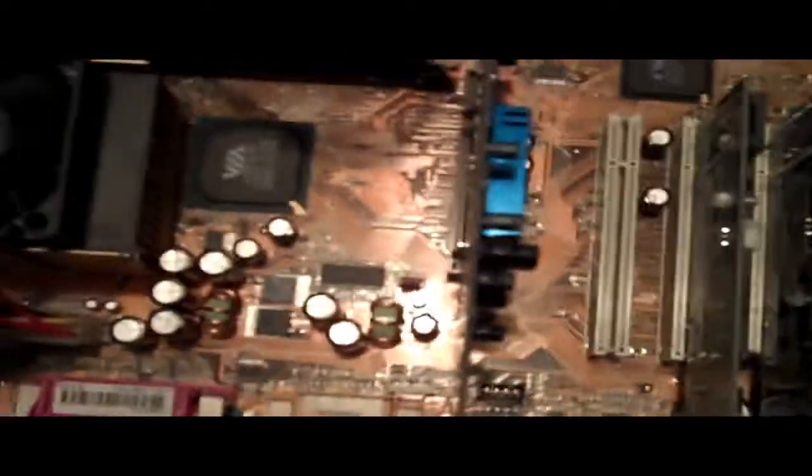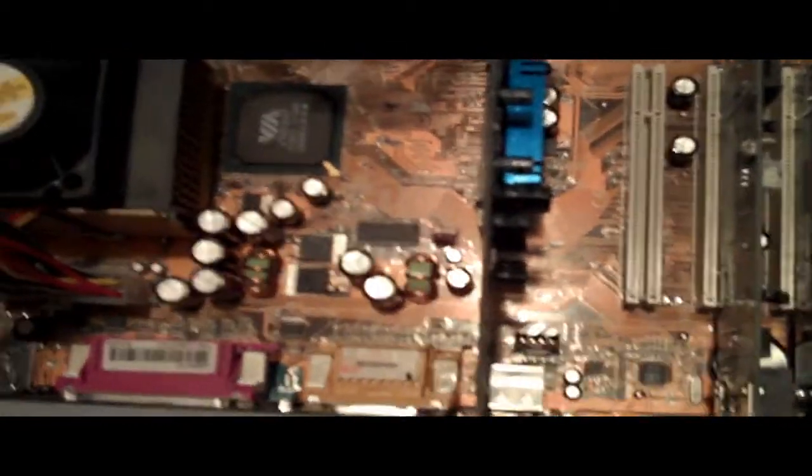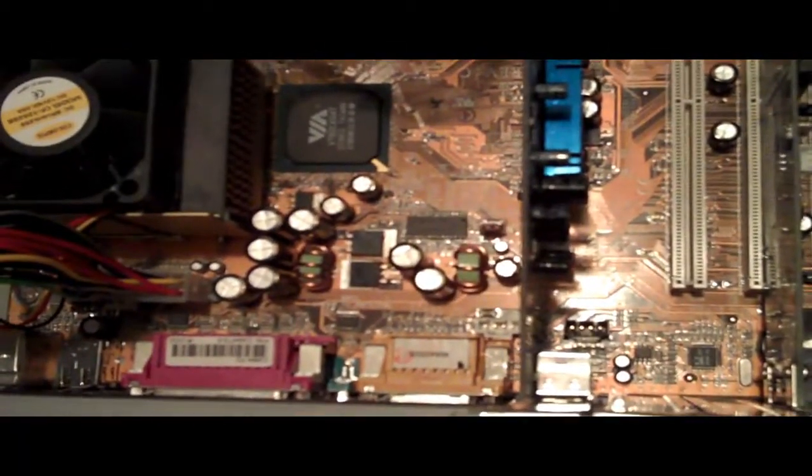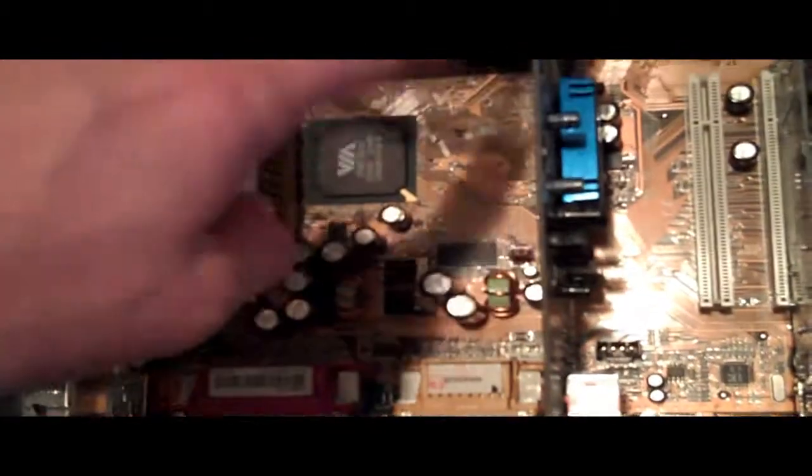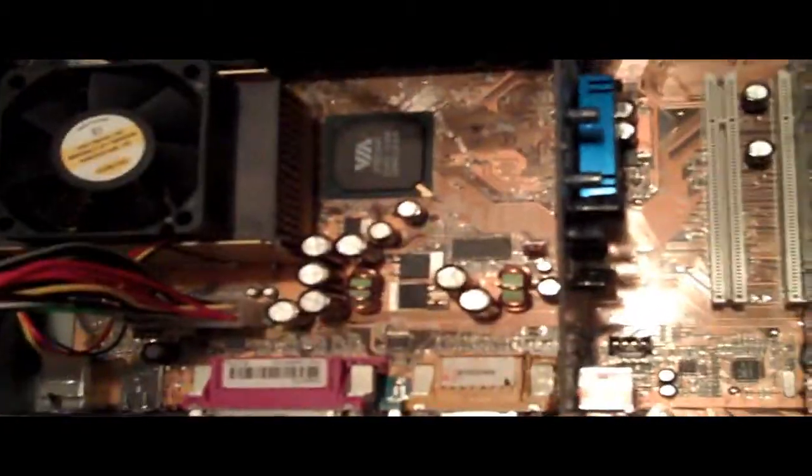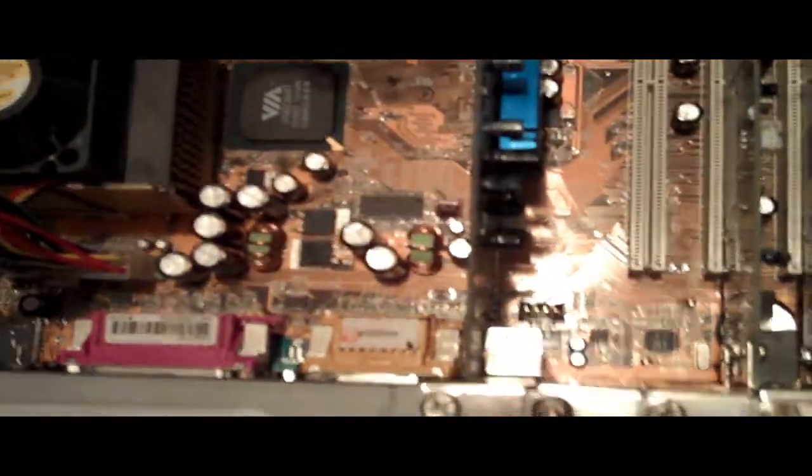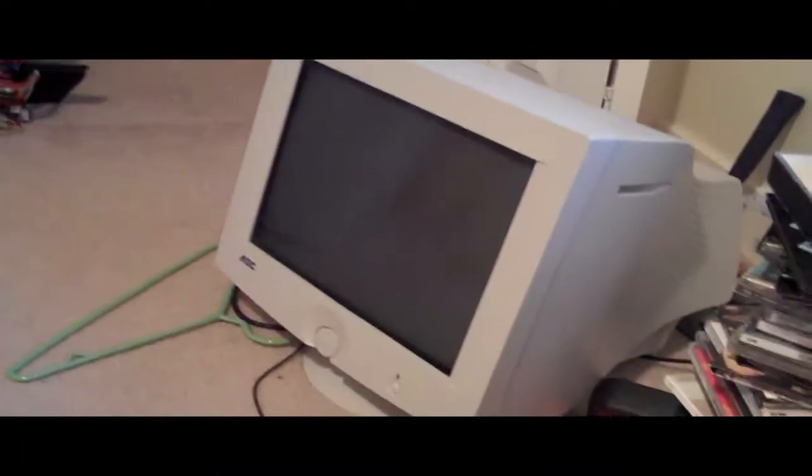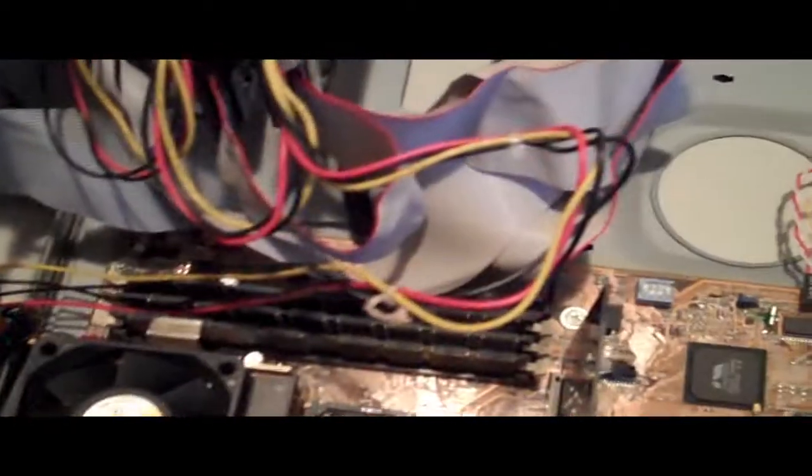Video card doesn't really matter, just a video card that you can hook a monitor to. This server is headless, but for troubleshooting I'll put the old CRT on there just to troubleshoot it.